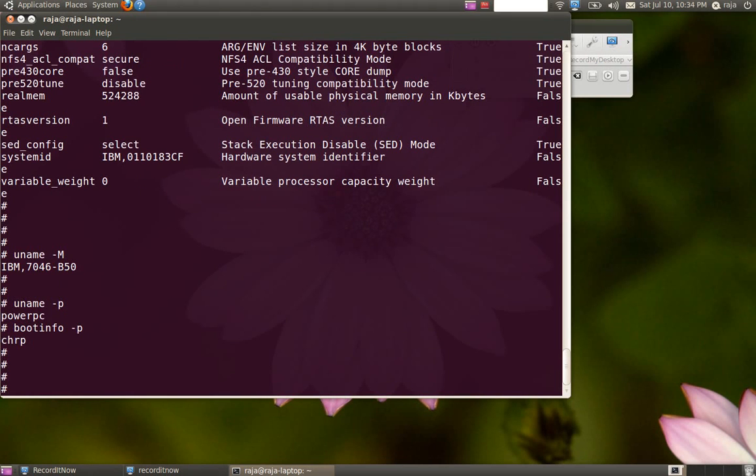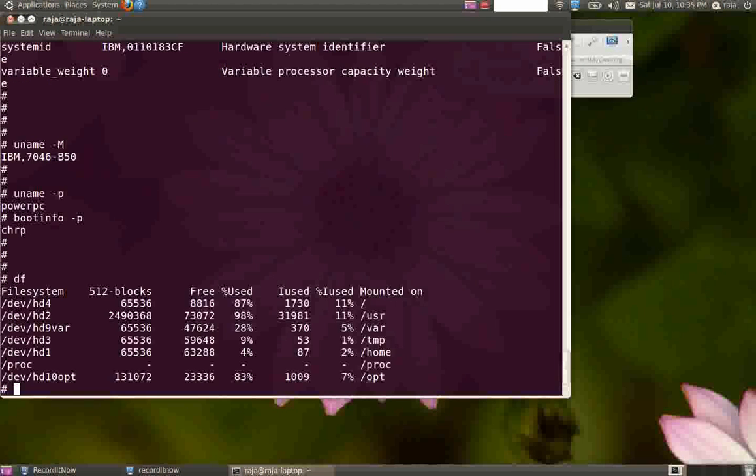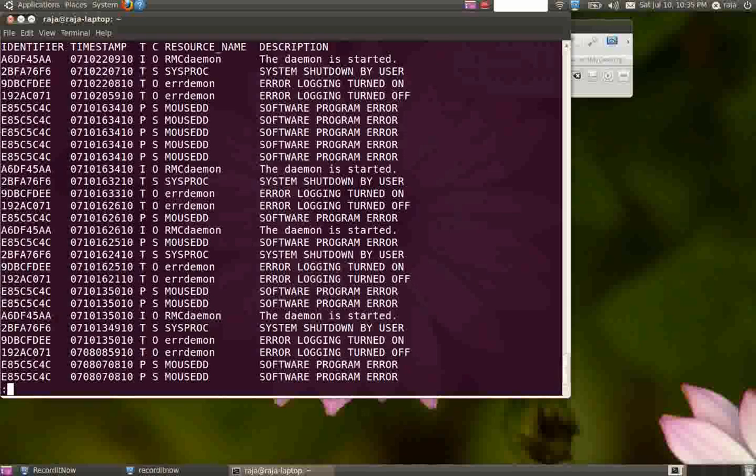To find out file system information, you can type df. If you want to see error reports or find out any hardware or software errors, just type ERRPT. It will give you a list of error information and warnings.